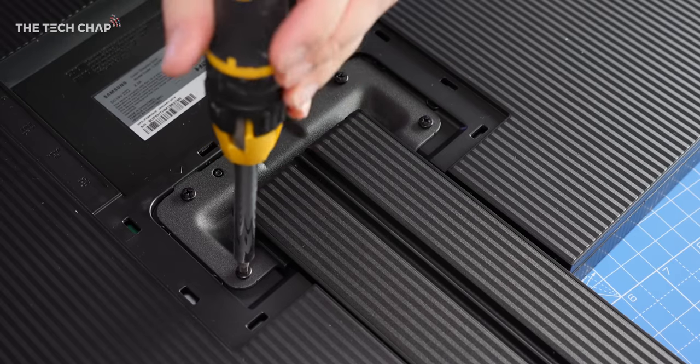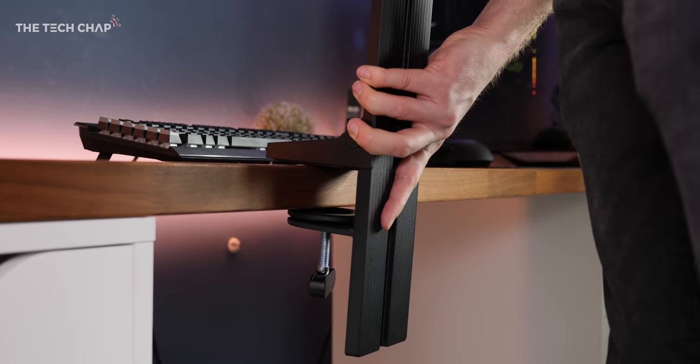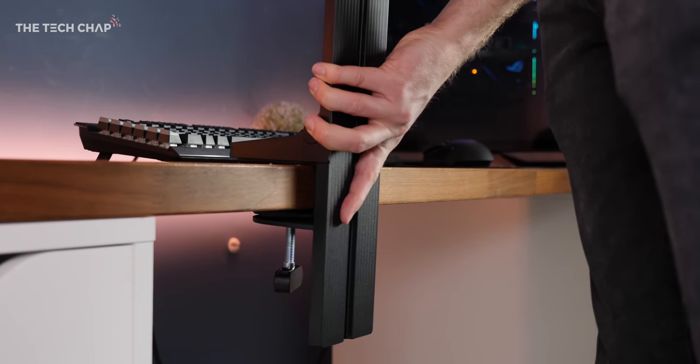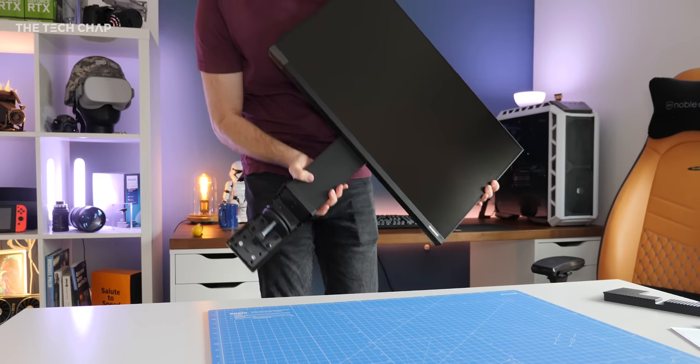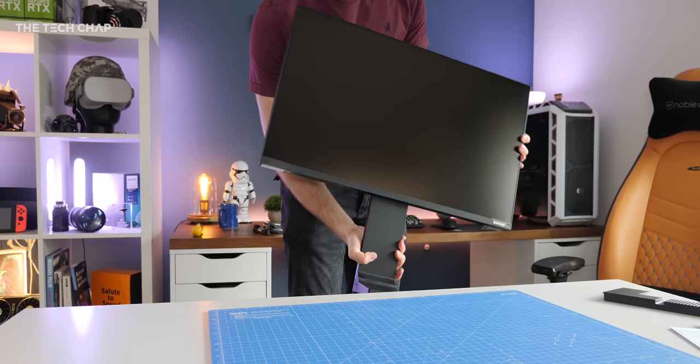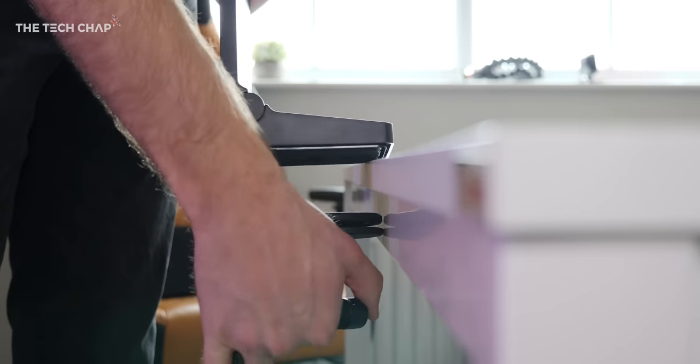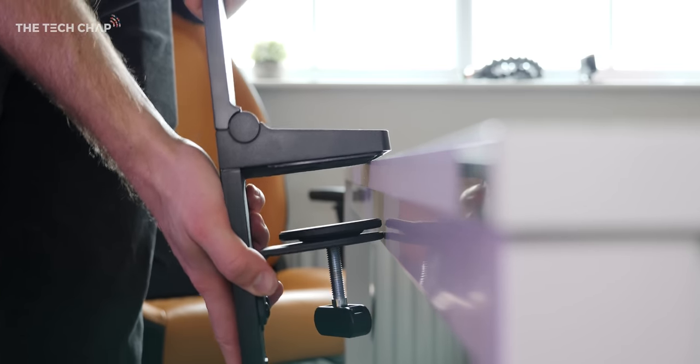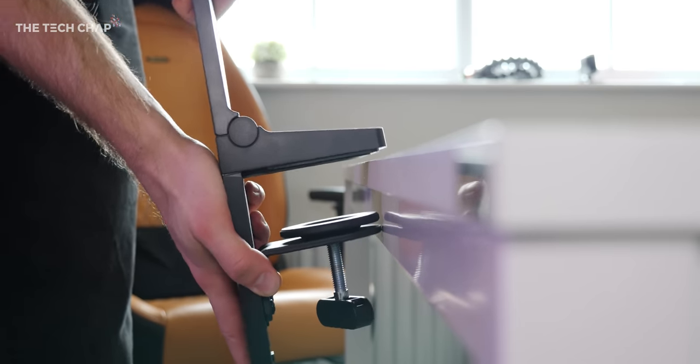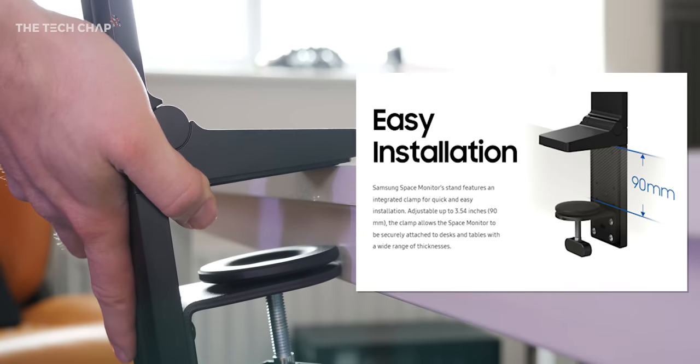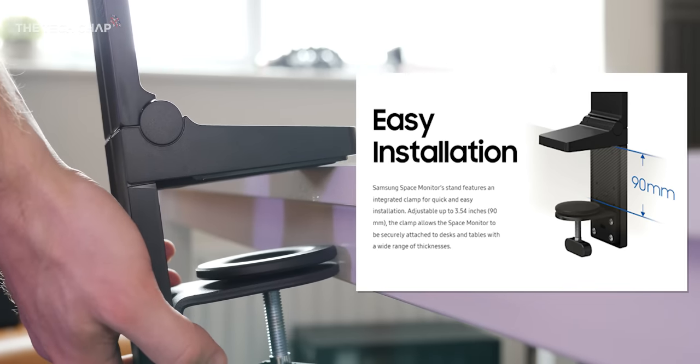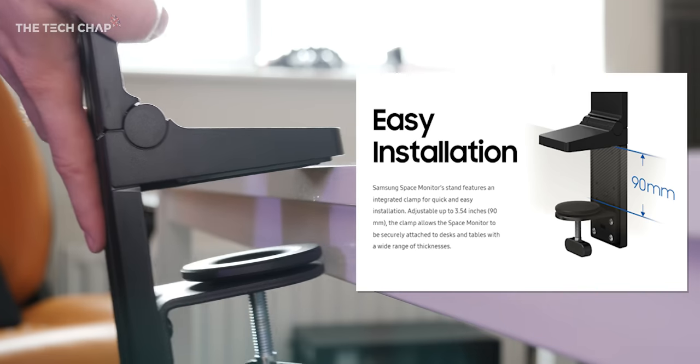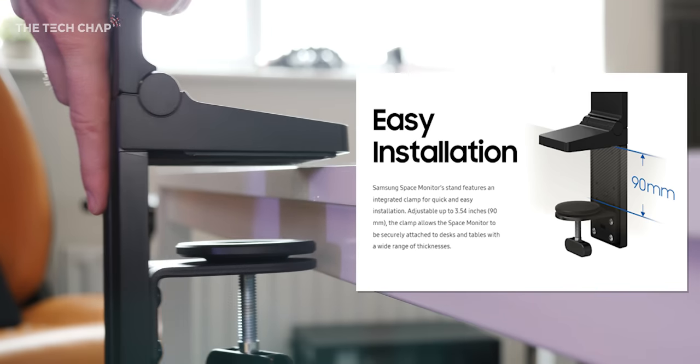Then you just need to clamp it to a desk. It'll only work with straight edges, and you may need to unscrew and lower the bottom chin of the clamp if you have a thicker desk up to 3.54 inches or 90 millimeters. Also, it won't work if you have a lip. You need to be able to push the clamp all the way into the desk, so it may not work with everything.